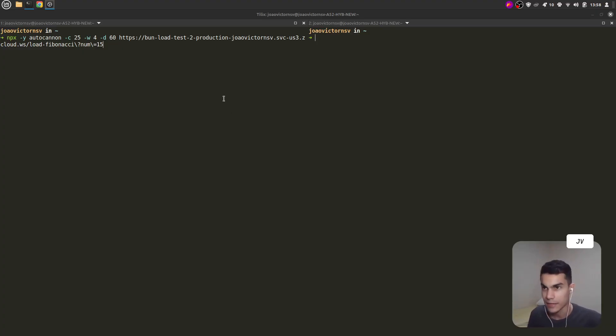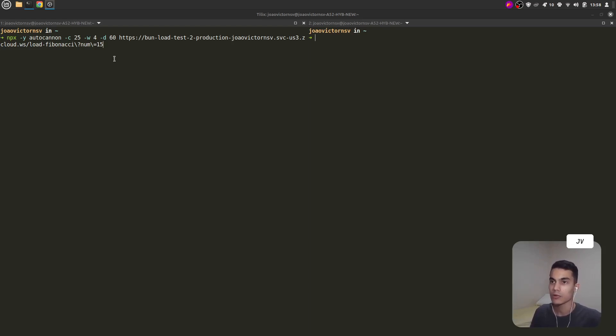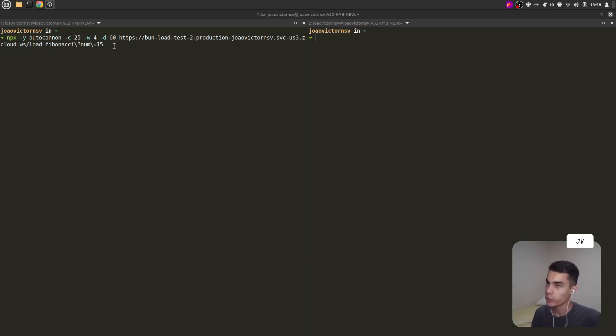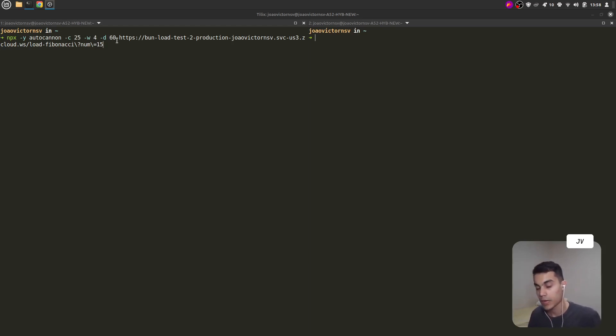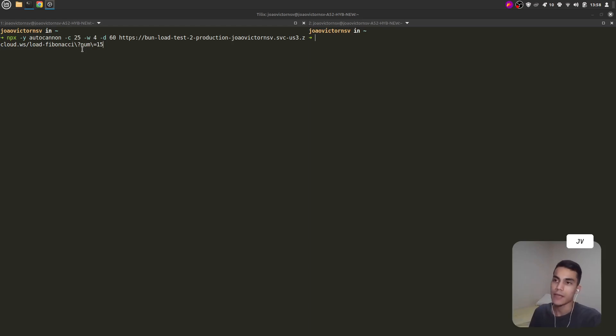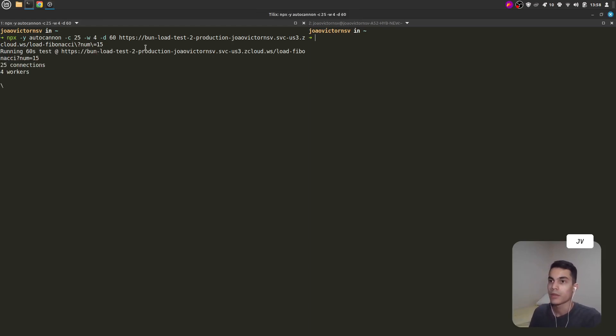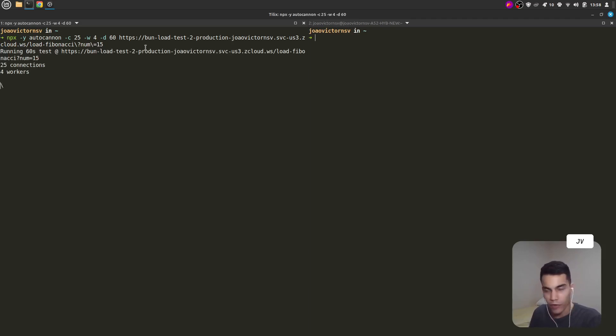First let's test the Bun API. I will run the AutoCannon command with these flags, pointing to the Bun API and passing 15 as the num parameter. Now AutoCannon will fire at my API for one minute.